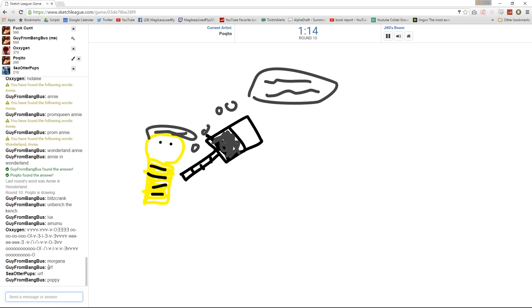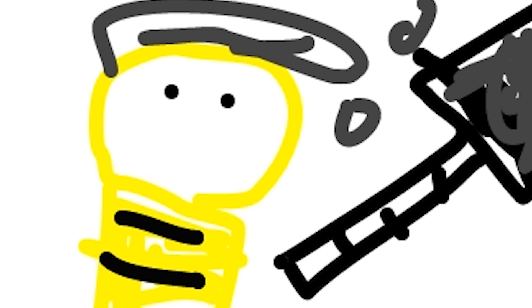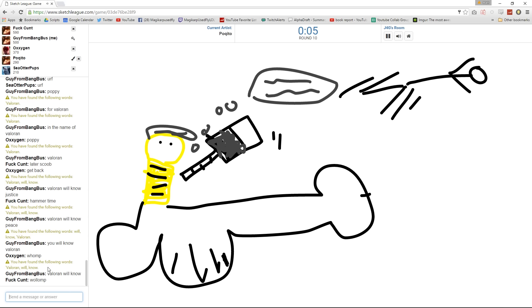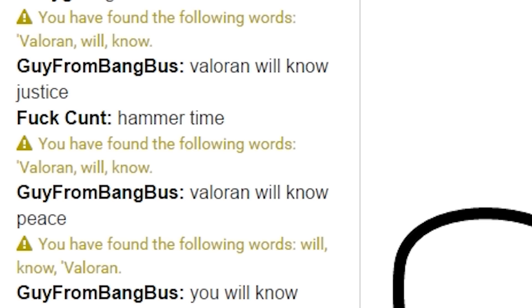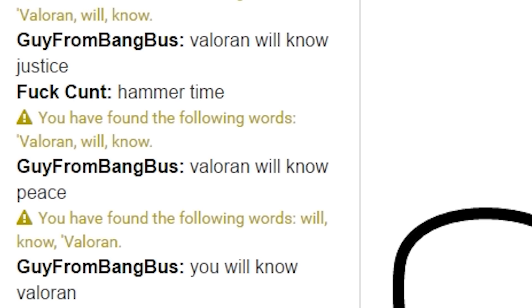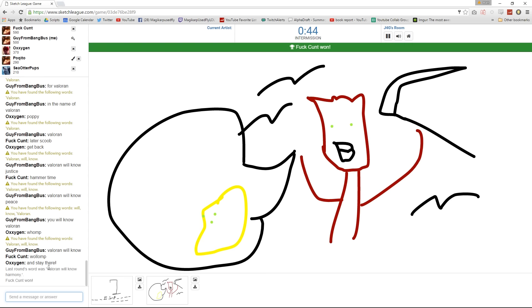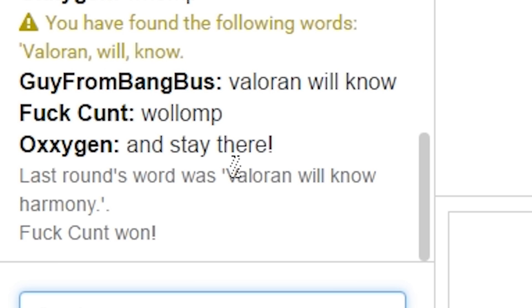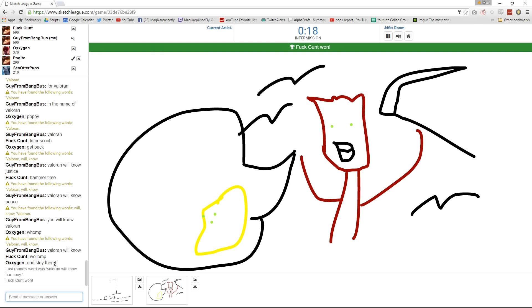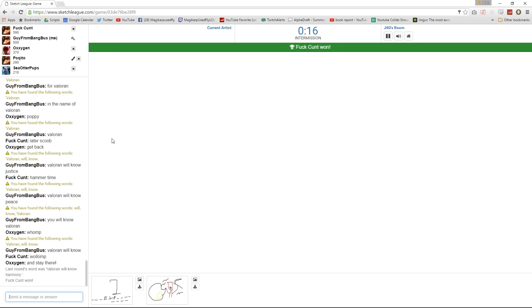It's a line that they say. Fuck, dude, I have three words of it but I can't get it. Damn it. What is it, Valoran will know Harmony? Damn it. I don't even like this game. Stupid.